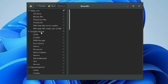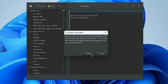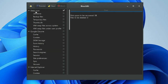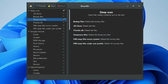In BleachBit you get tons of options. At the top you find three options: if you click Preview, it shows what disk space can be recovered and which files need to be deleted. Then if you click Clean, it deletes all the previewed files. On the left-hand menu you get options like DS_Store, backup files, and temporary files — check them and click OK to delete.